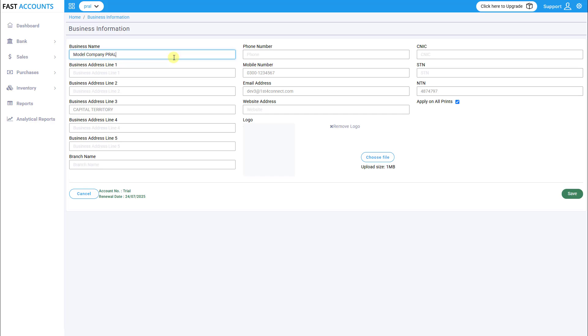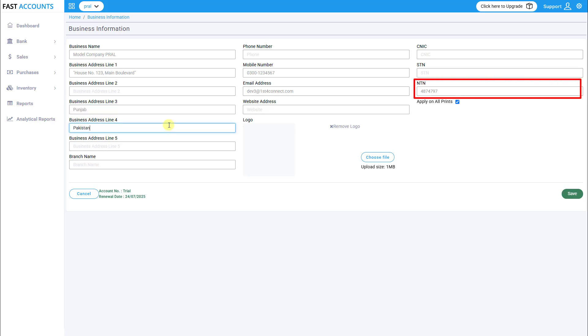Business name, complete address including the correct province in business address line 3, NTN number in the NTN column, and any other required fields as applicable.